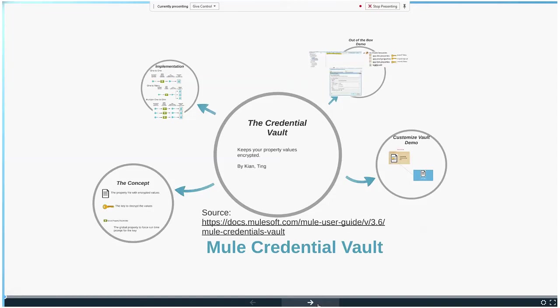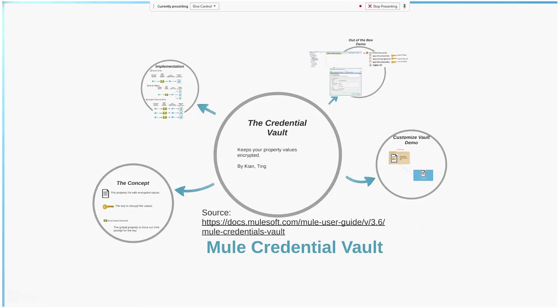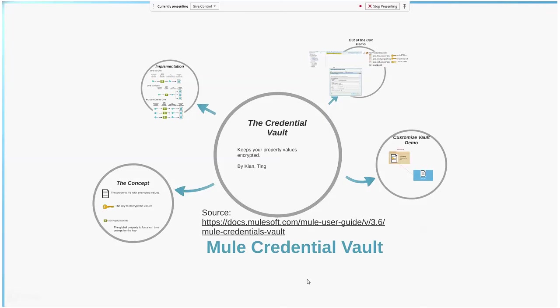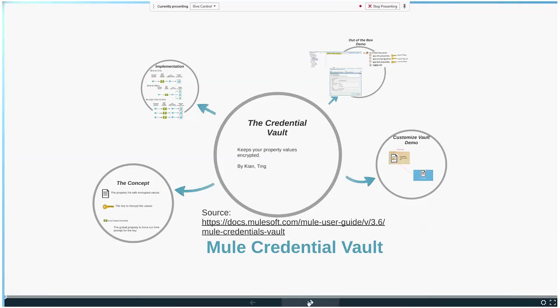In that transfer, that zip archive could easily be compromised and downloaded. But if we encrypted the password, then it will be safe. So this is what the Credential Vault is about. I'll send you the slides after the presentation.